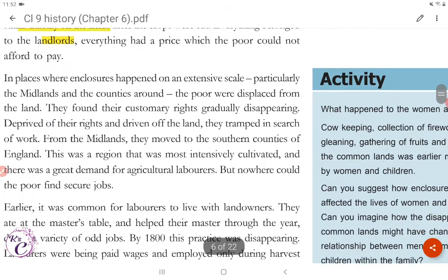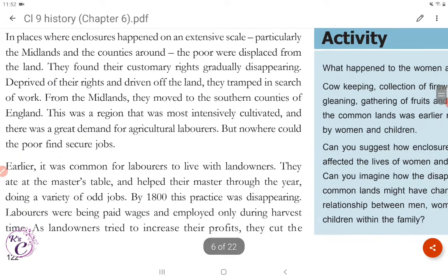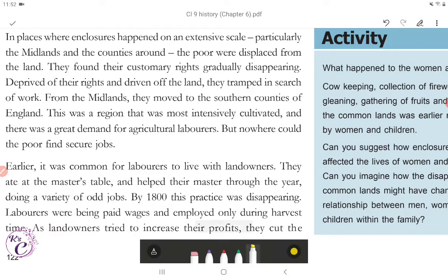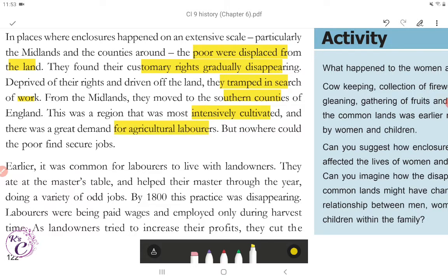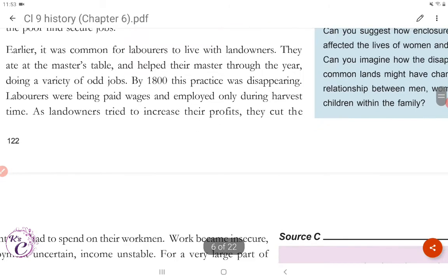In places where enclosures happened on an extensive scale, particularly the Midlands and the counties around, the poor were displaced from the land. They found their customary rights gradually disappearing. Deprived of their rights and driven off the land, they tramped in search of work. From the Midlands, they moved to the southern counties of England — this was the region most intensively cultivated, where there was a great demand for agricultural labourers. But nowhere could the poor find secure jobs.